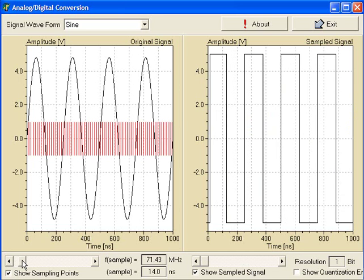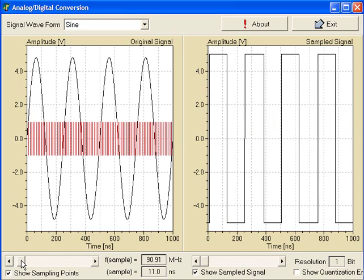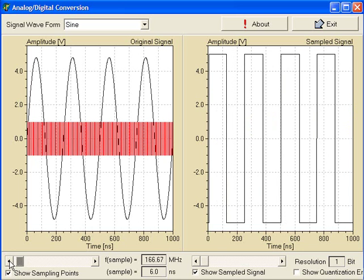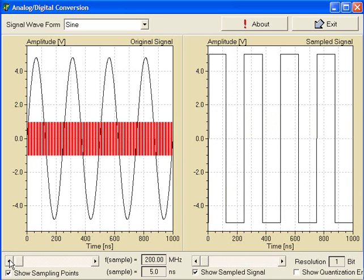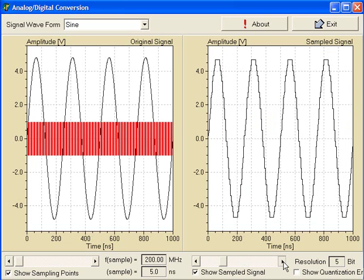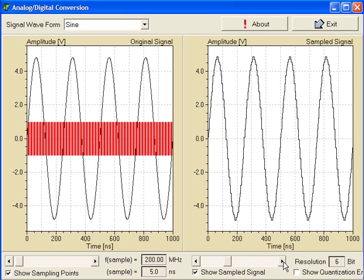This shows another example of a sampling rate of 200 MHz for the same sine wave. And how the adjustment of the resolution of the converter is affecting the conversion result.